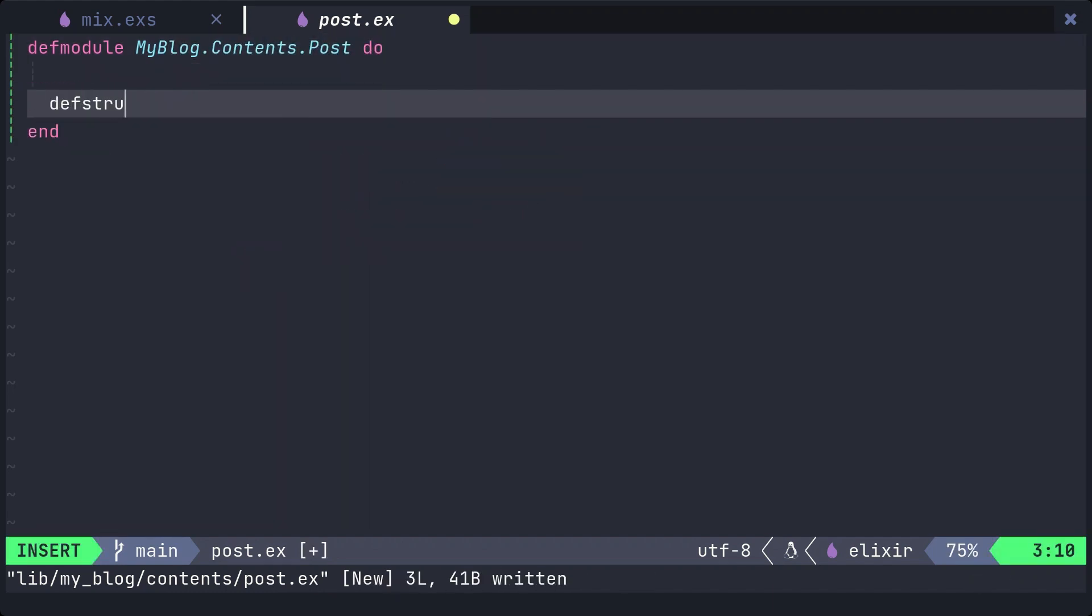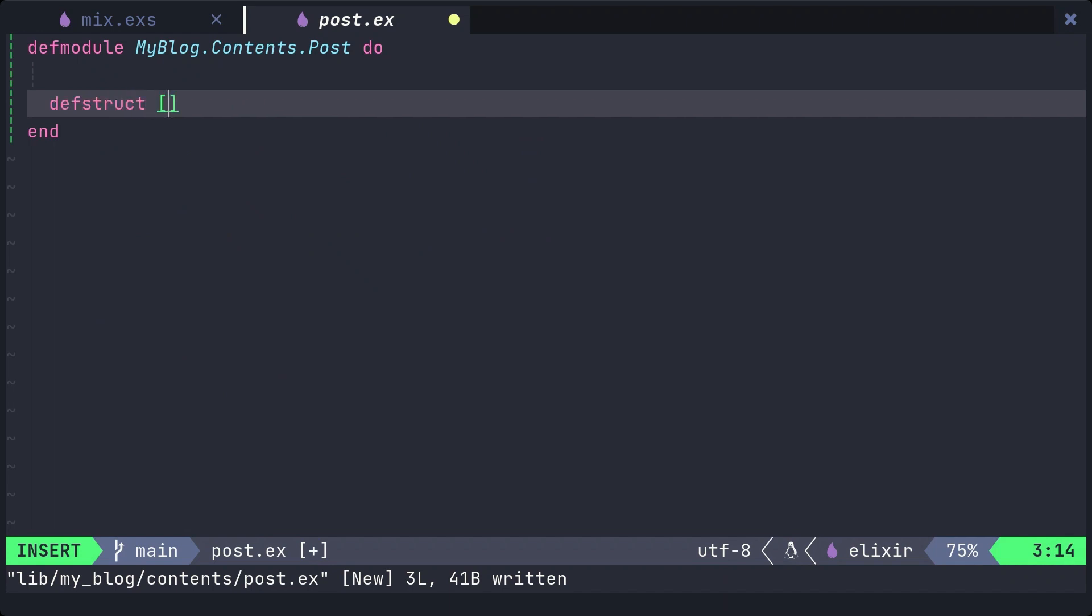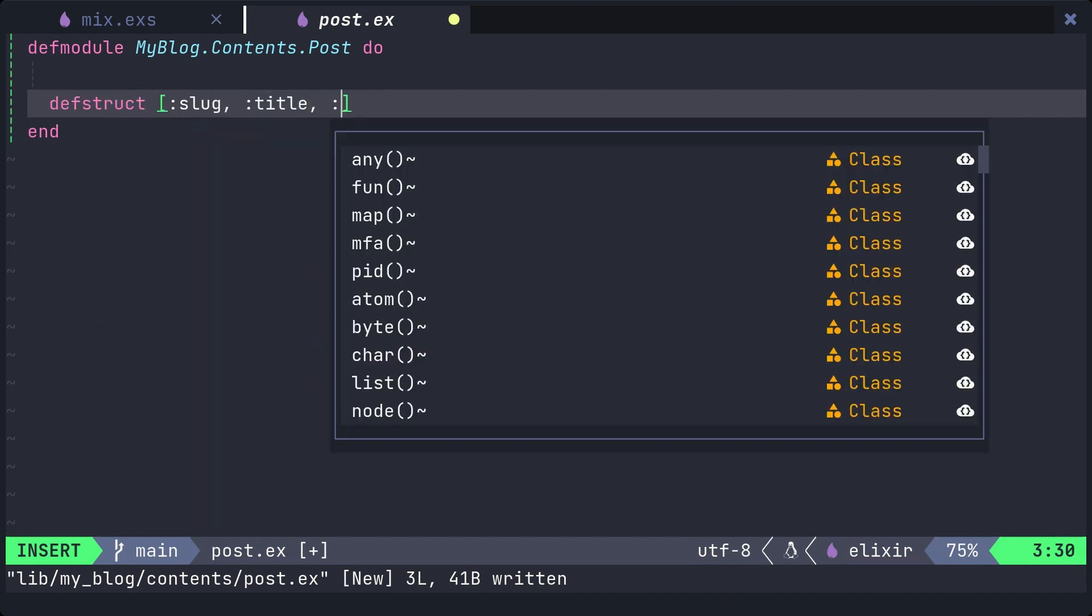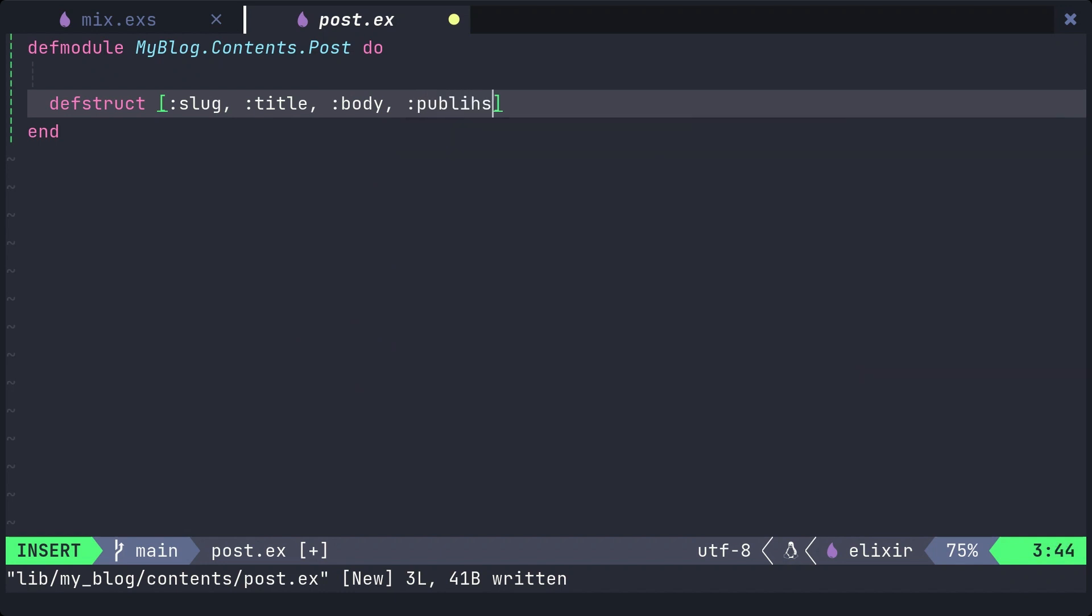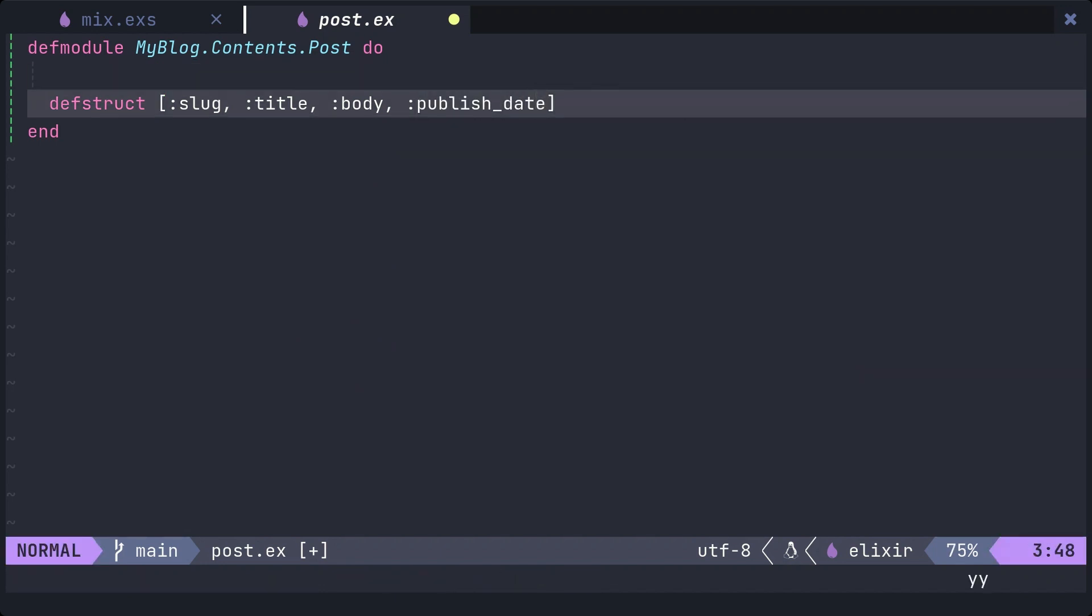As I mentioned earlier, posts have fields of slug, title, body, and publish date. Let's also add enforce_keys attribute to make it clear that the key is required.